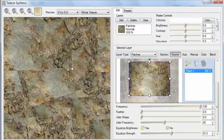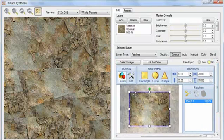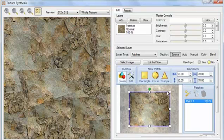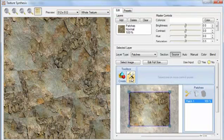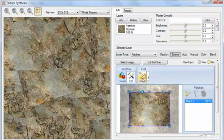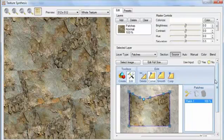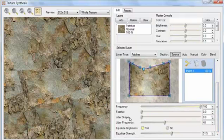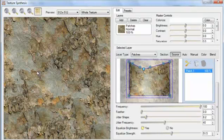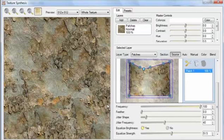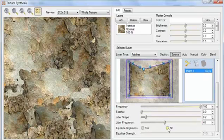The other problem is that there are all these straight lines going through the texture. The texture is based on this rectangular patch. We could switch to the Edit tool and add points to make the shape more complicated — you can see that added some angles and broke up the lines a little bit. But there's no need to go through all that work. That's the job of the Jitter Shape slider. As I put this up, you can see that it's automatically complicated the outline. If I temporarily turn off Equalize Brightness, you can see how nice it's made that outline.